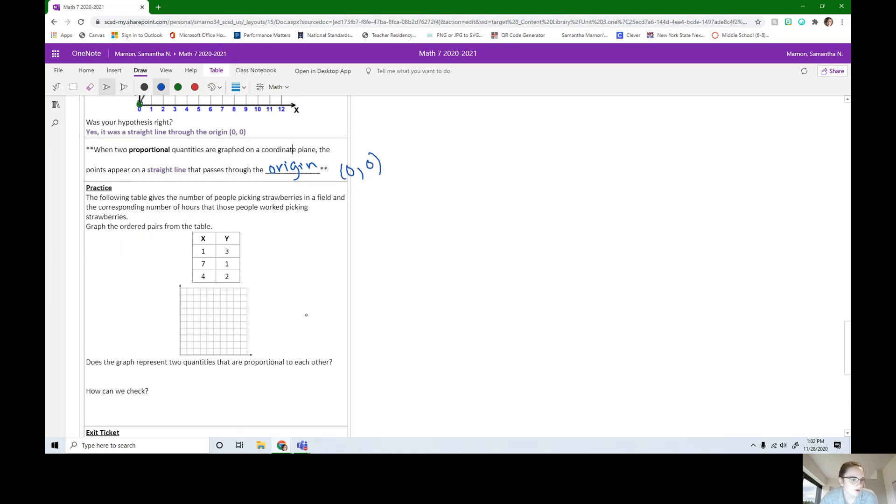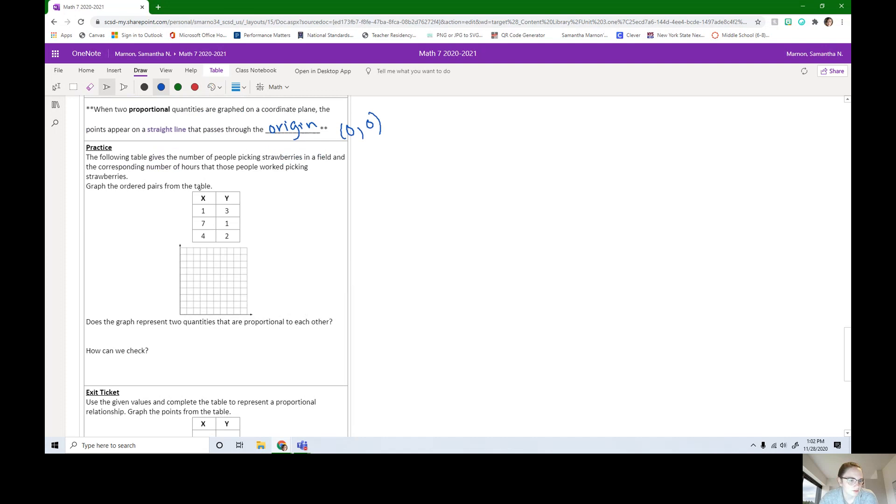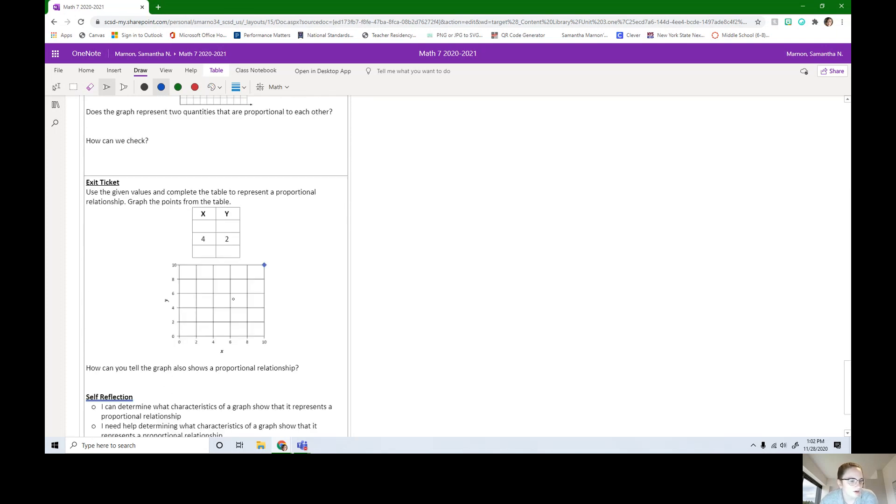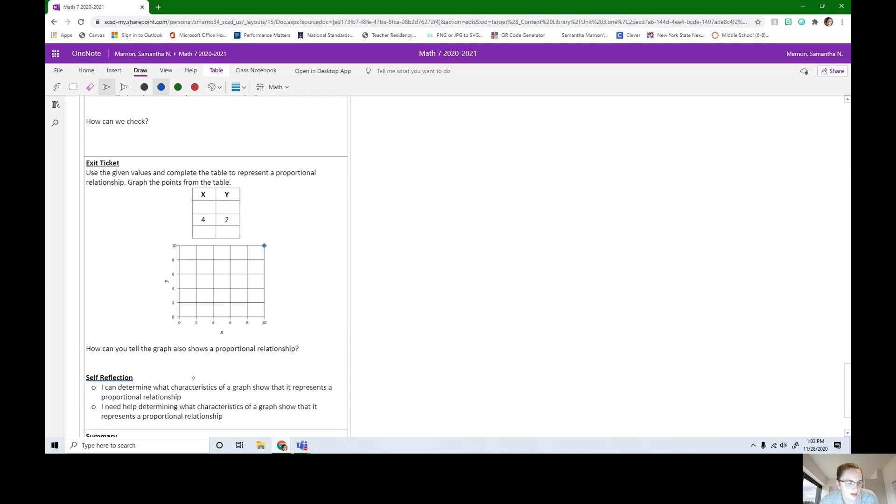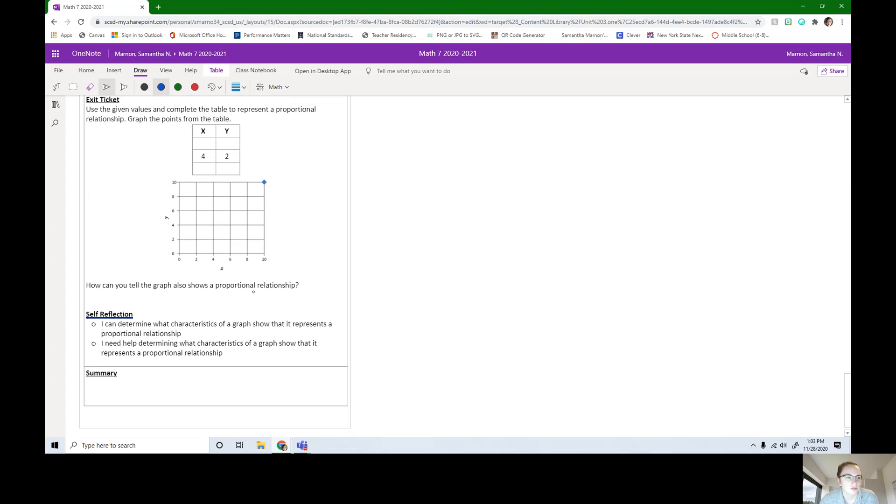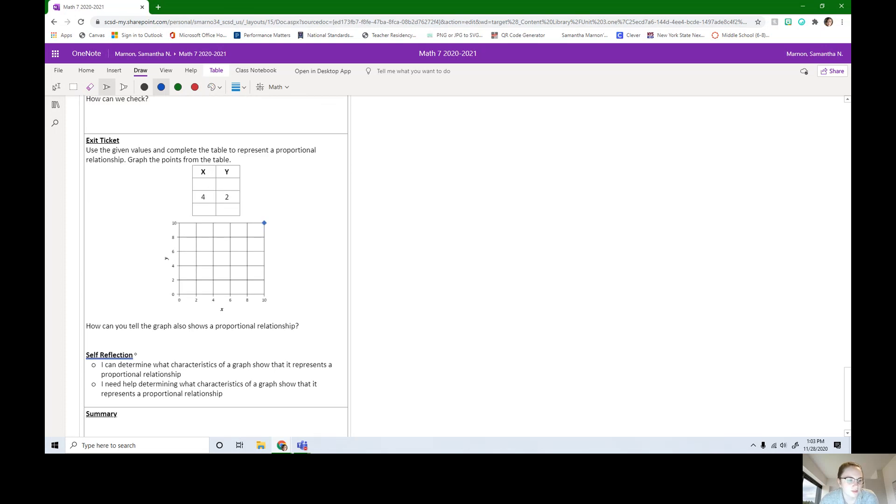Now you have some practice. You're going to take this table and you're going to graph it. Is it proportional? So you can check, is it proportional from the table? And you can check if it's proportional from the graph. And so then it asks, how do we check? What are you looking for in the table? What are you looking for in the graph? Then we have our exit ticket here. You're going to have to make this a proportional table. Plot them on this graph, and how can you tell the graph also shows a proportional relationship. When you're done with the practice and exit ticket, you have a self-reflection.